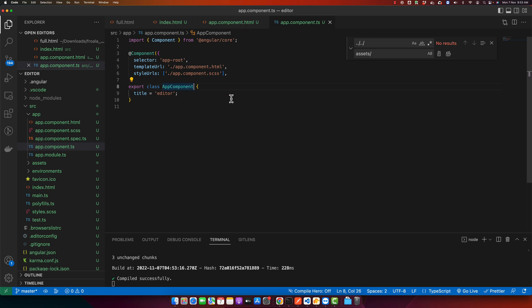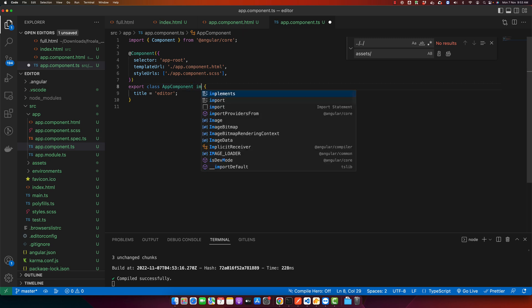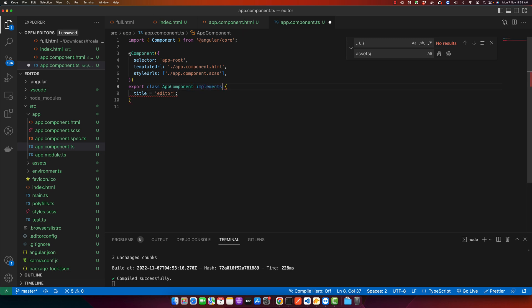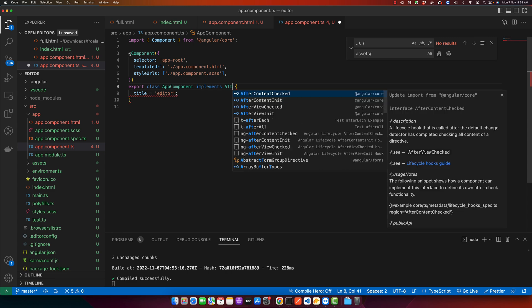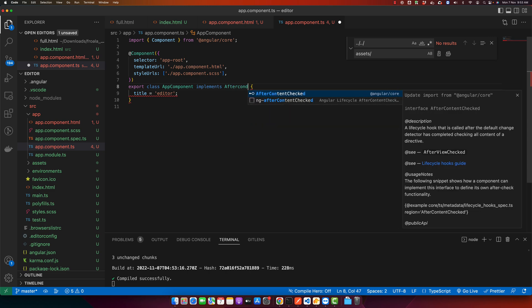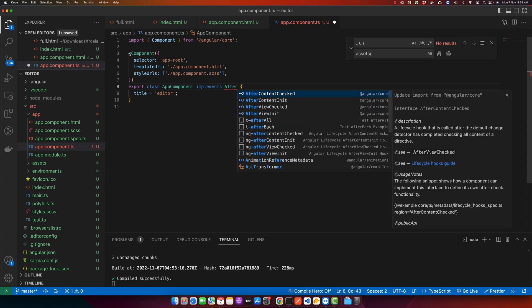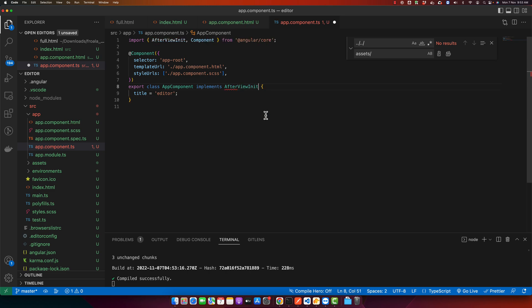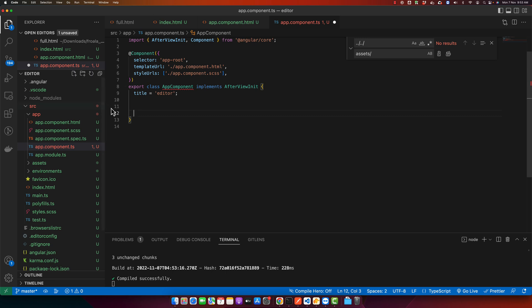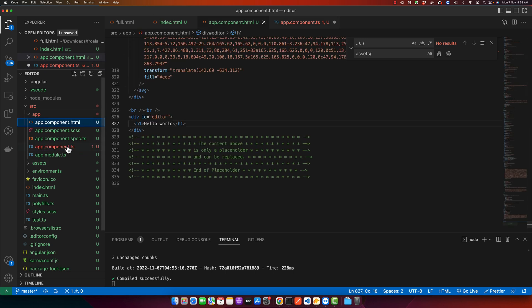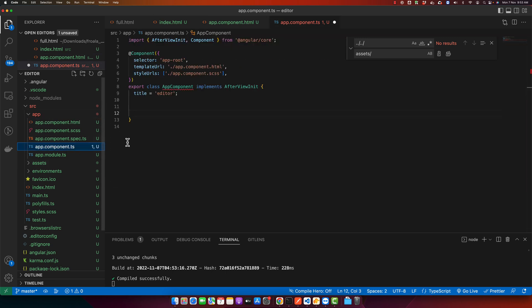For that we have to use a lifecycle hook that would be ngAfterViewInit. With that lifecycle hook we will have all of the DOM elements ready and available, ready to be used, and then we will instantiate that.